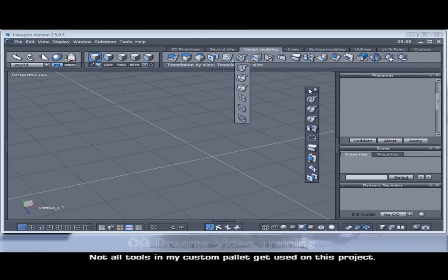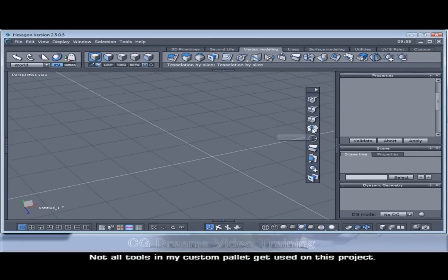This one here is called the average weld. This one can be found just here.